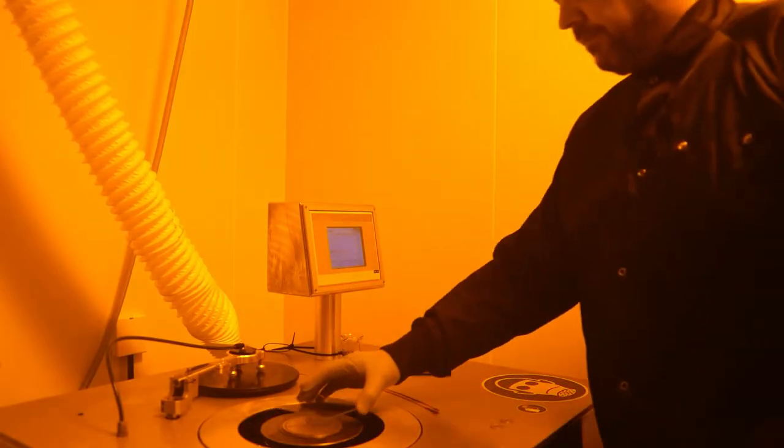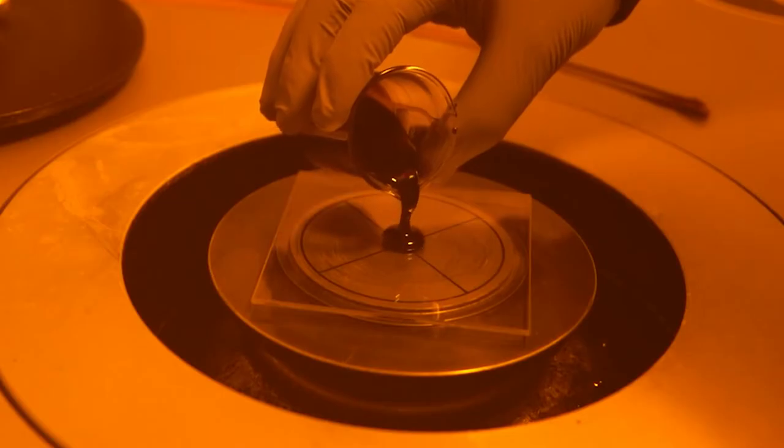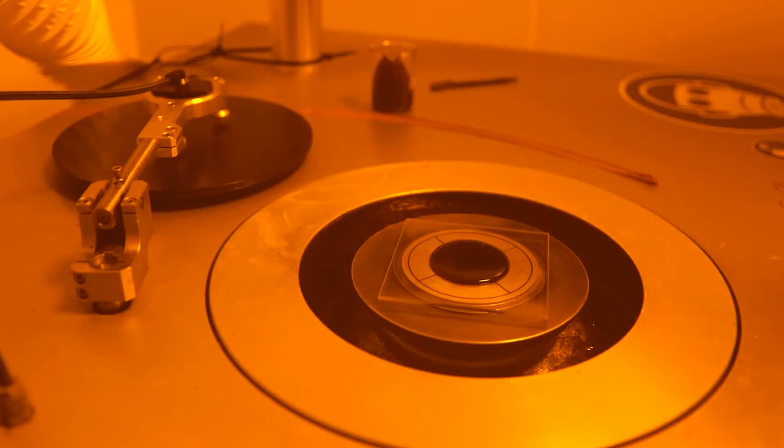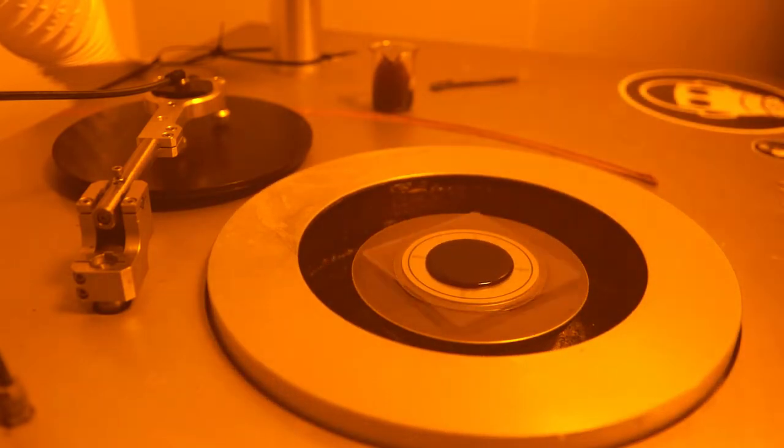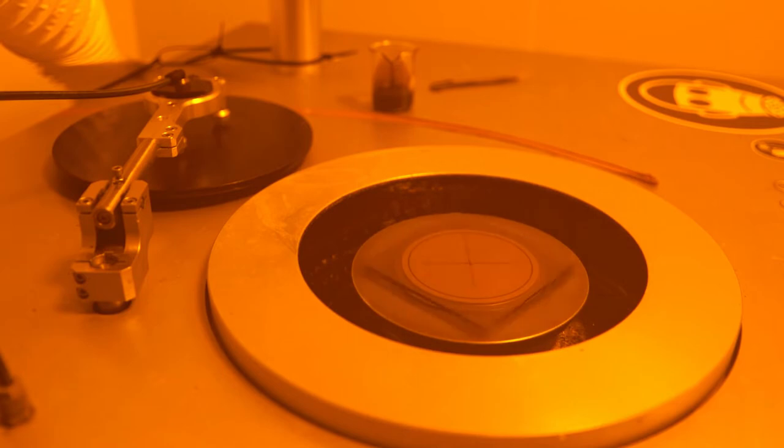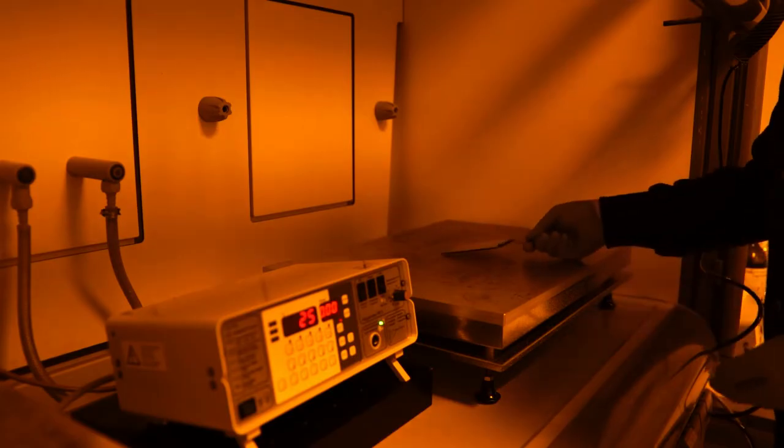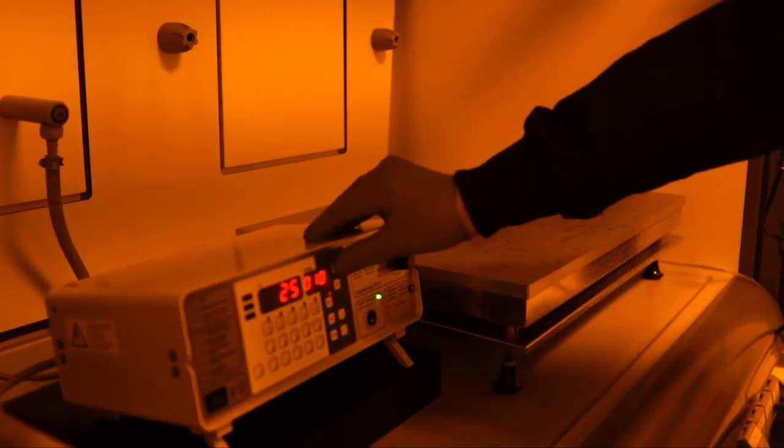Before we can make the exposure, we need to coat a substrate with light-sensitive photoresist. In this case, a low contrast positive resist, followed by a heating step to evaporate the solvent.